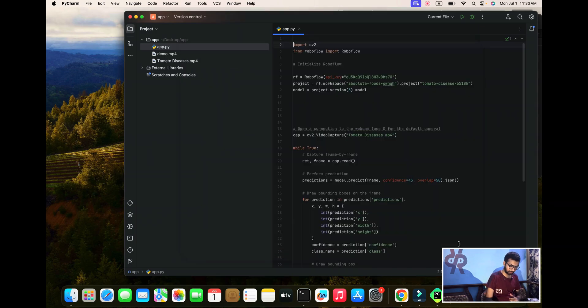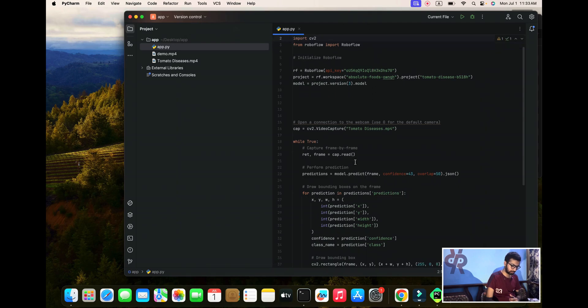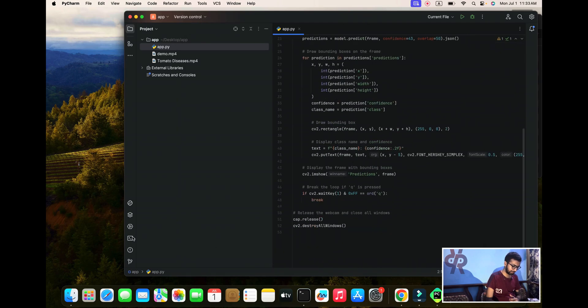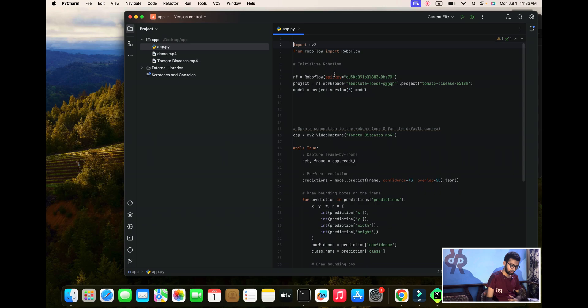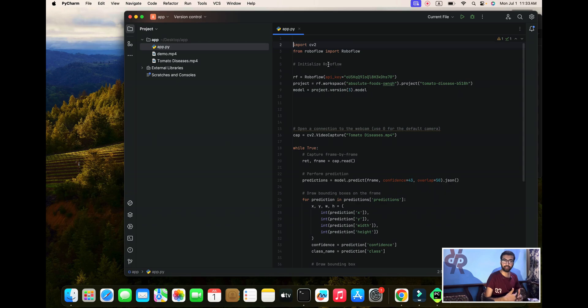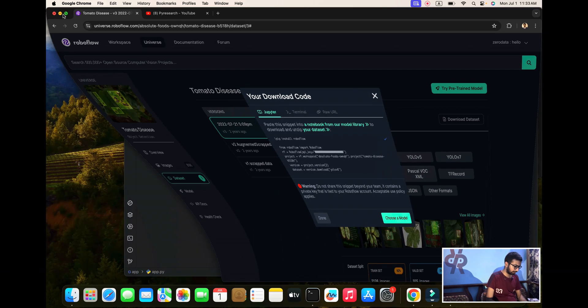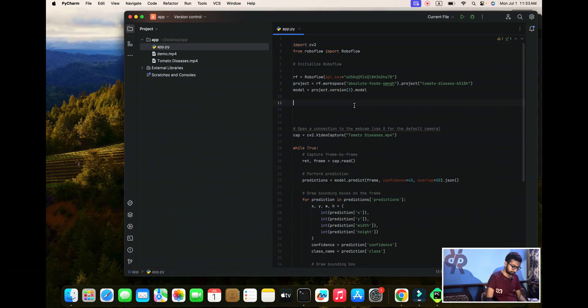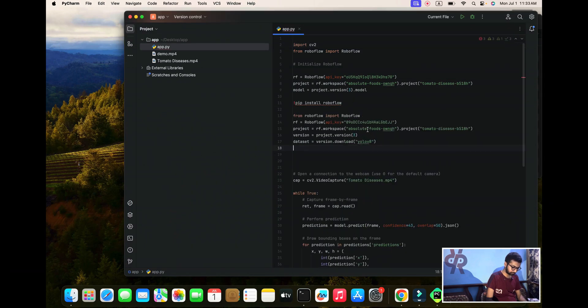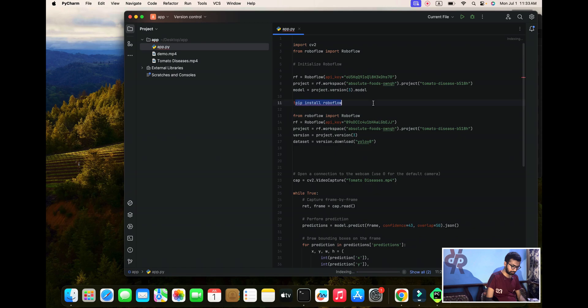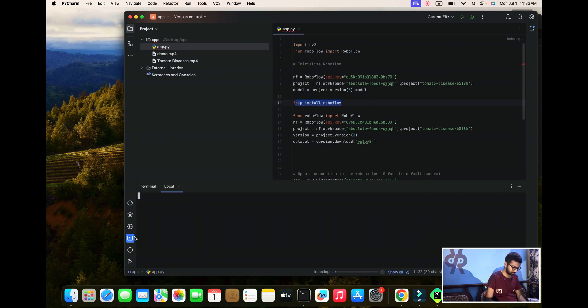I mentioned here how this algorithm works, and line by line we are executing this project. I am copying from here the API key and pasting it here. If you want to use pip install RoboFlow, you can use it. It's a very simple command.